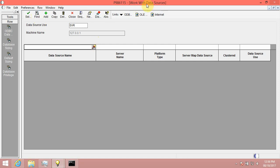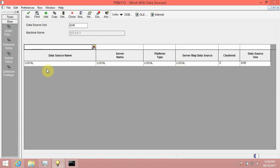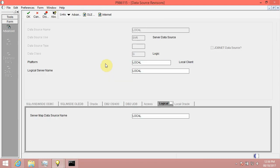Next in Work with Data Sources form, click Find button and select the record where data source name equals local. In Data Source Revisions form...